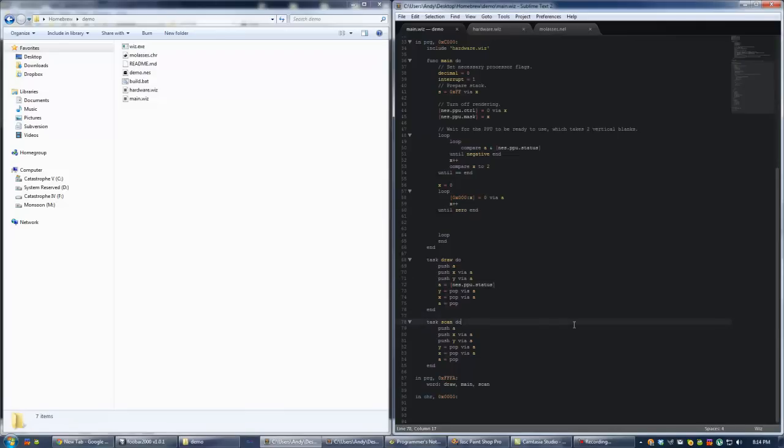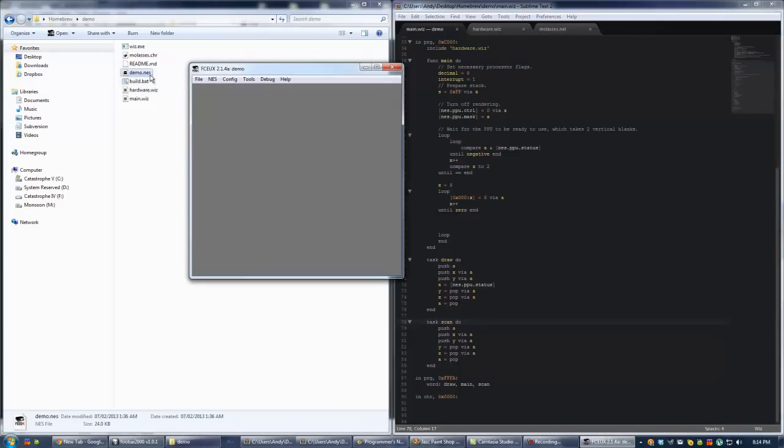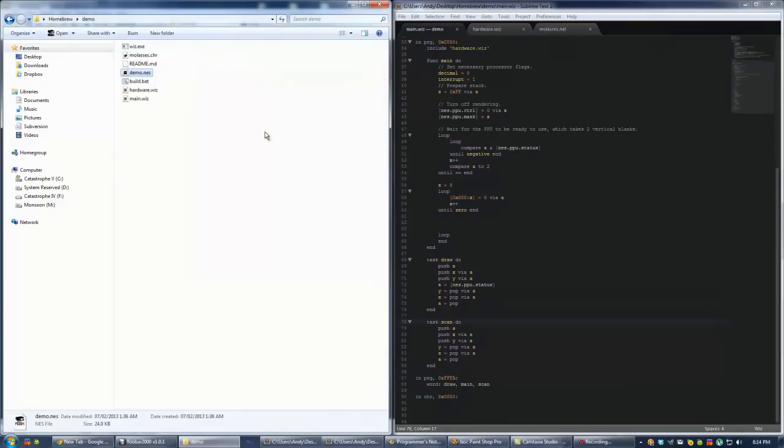So for starters, we created this boilerplate ROM that doesn't really do anything. It just launches an emulator and then does nothing.